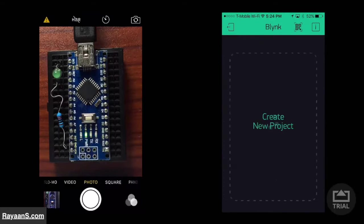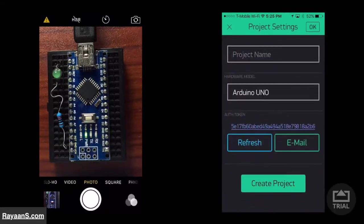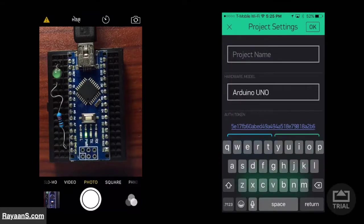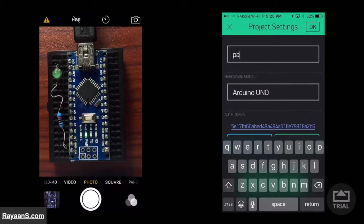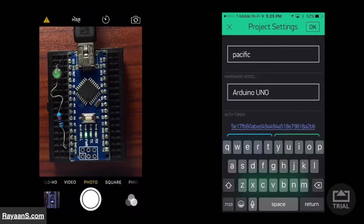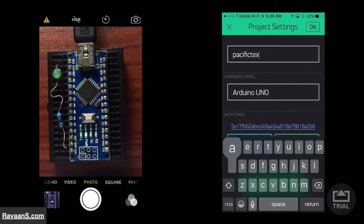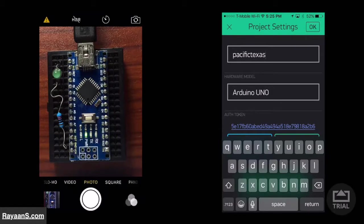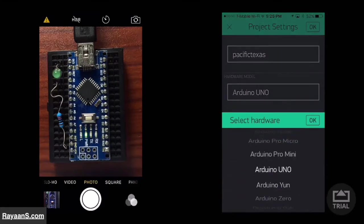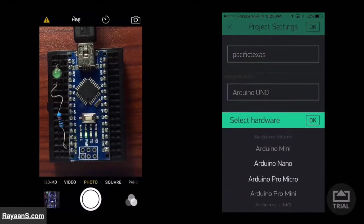Make a new project. Change the project's name. Change the name of the hardware to Arduino Nano.